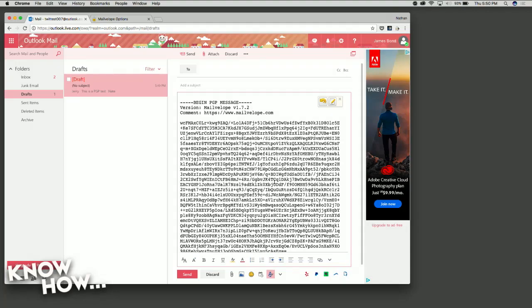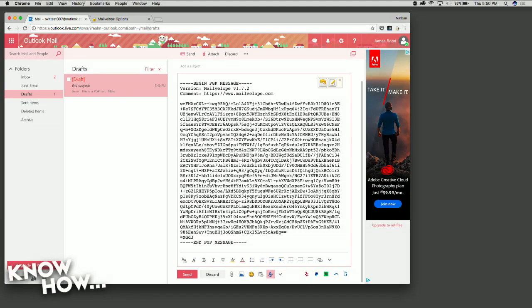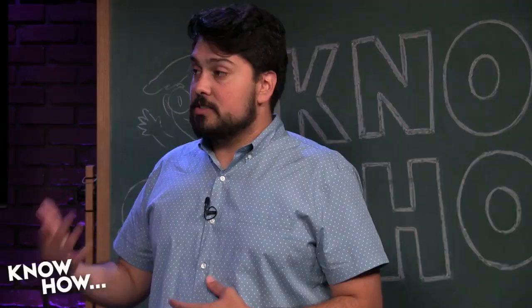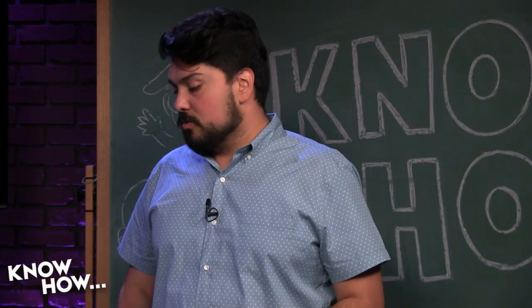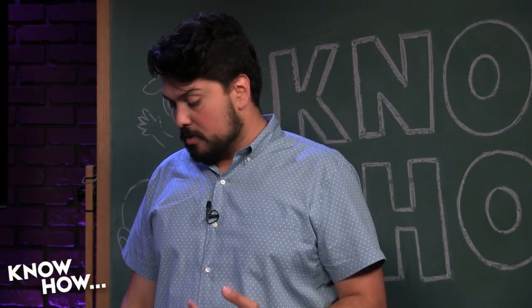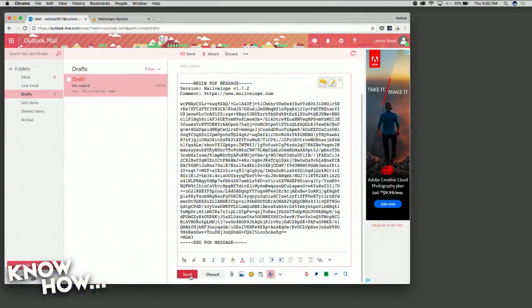I just wrote in there, 'Hey Jerry, this is a PGP test. Nate.' And now it looks like gobbledygook — that is the encrypted version of my message. If anybody were to intercept this, if someone hacked into my account, they wouldn't be able to read it because it's encrypted. They wouldn't be able to tell what it is or who it's from. Then I hit send.